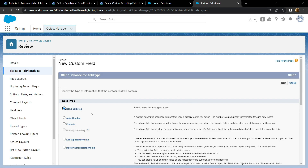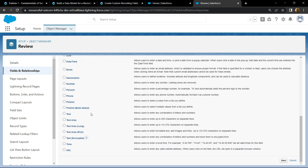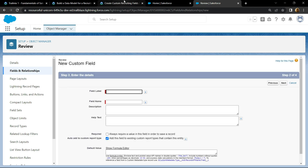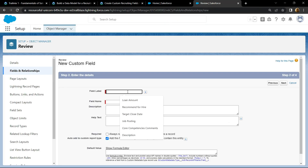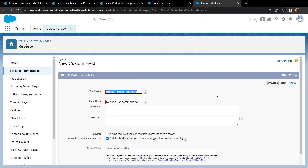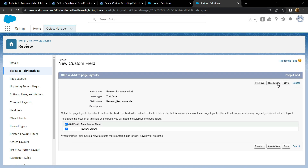For the data type, choose the text area and click on next. For the field label, copy this and paste it. Again save everything, then save and new.